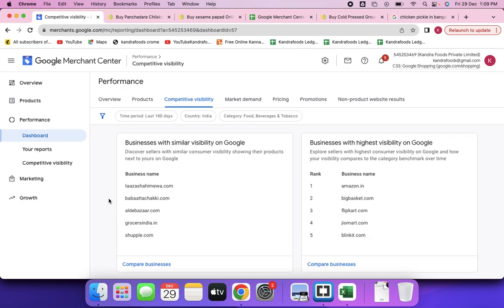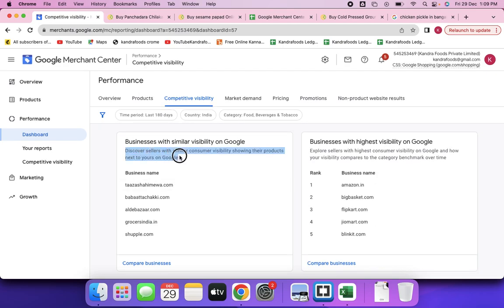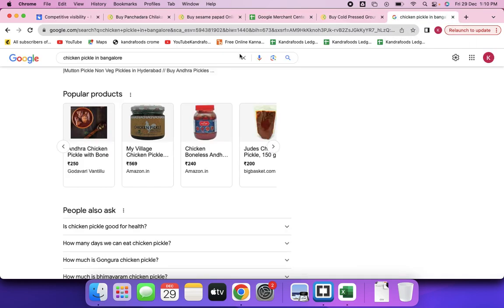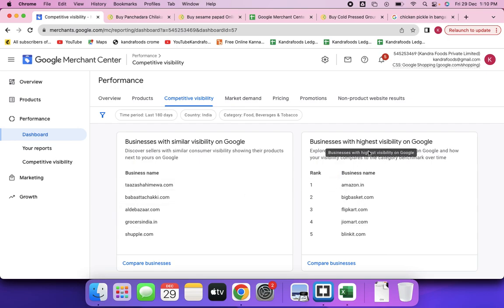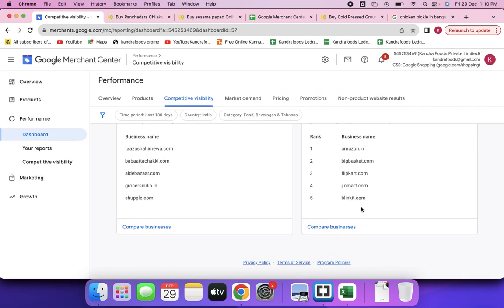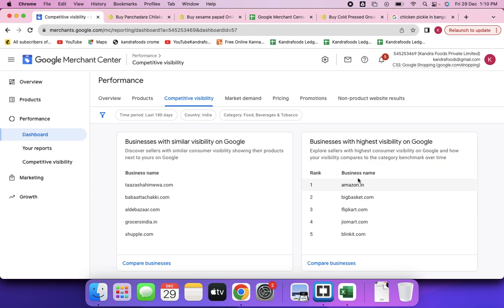Country-wise, you can see visits from India and different countries. Competitive visibility shows other brands that are showing the same kinds of products next to yours on Google. Whenever you make a presence, these brands are also making a presence next to you. Businesses with the highest visibility on Google are well-known, well-funded brands with big marketing teams consistently performing activities every day.